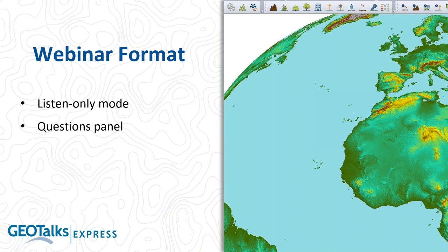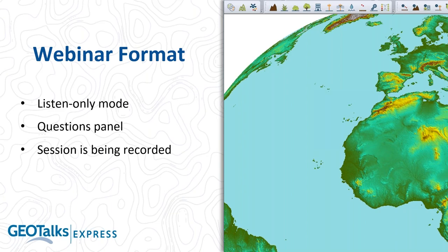You can ask questions on the right side of the panel on your screen. You should see the GoToWebinar panel with a questions tab in there. Please ask questions today. This is your opportunity to find out from some of the experts and veterans about their experiences and how Global Mapper has evolved. We will answer those questions in real time verbally. Please keep the questions relevant, and any off-topic questions will be taken offline.